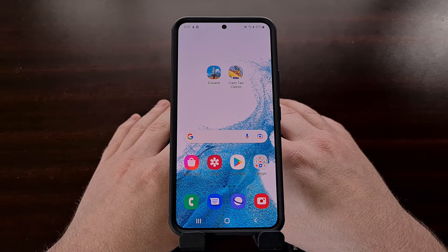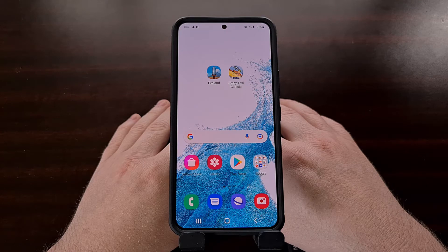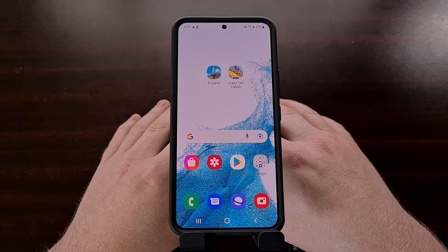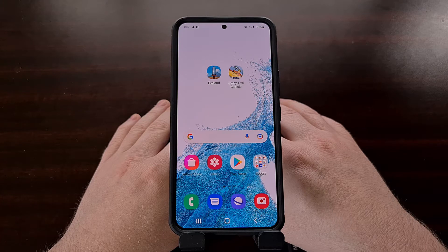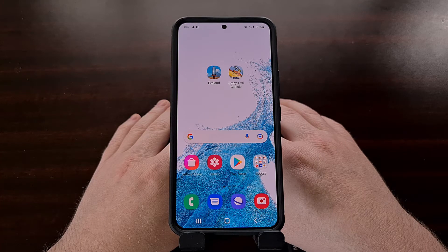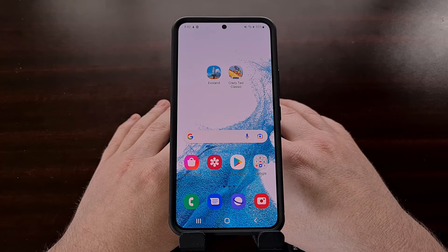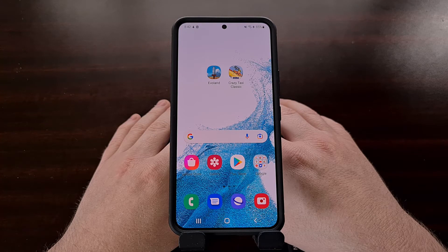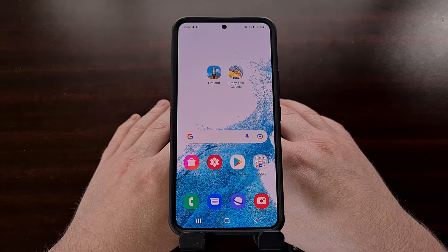In today's video I want to show you a useful feature for Android called safe mode. When accessed, Android will disable any and all third-party applications that have been installed through traditional methods. This means the only apps and services that can run while the Samsung Galaxy S22 is in safe mode are the ones that were pre-installed.